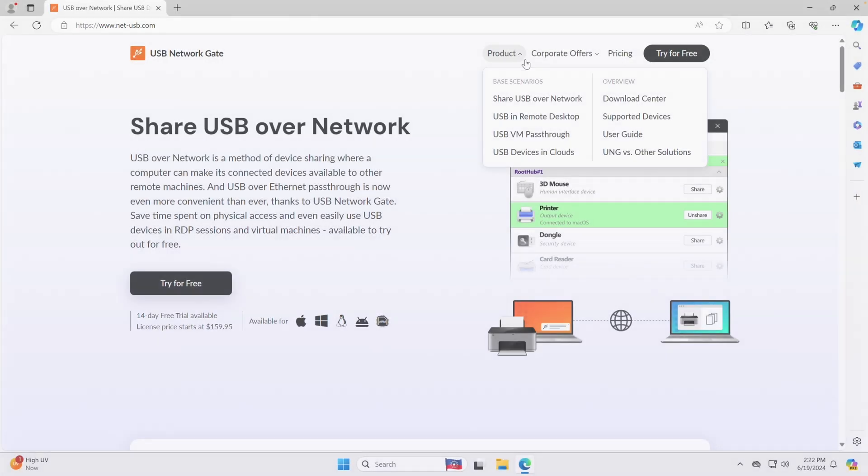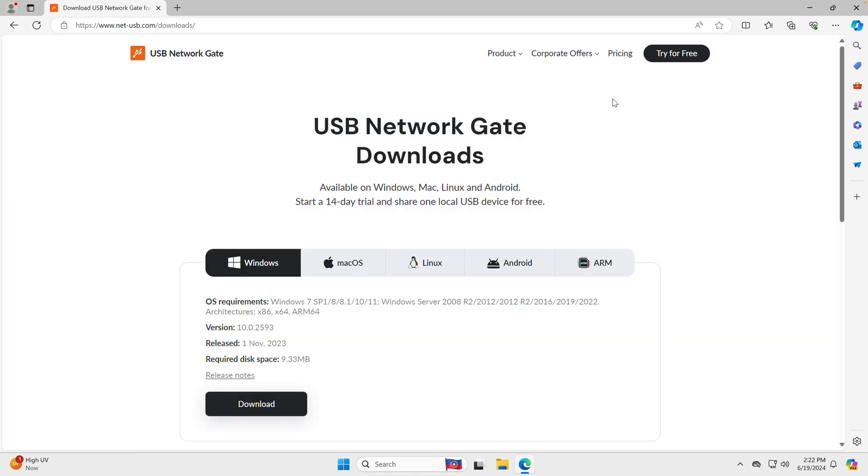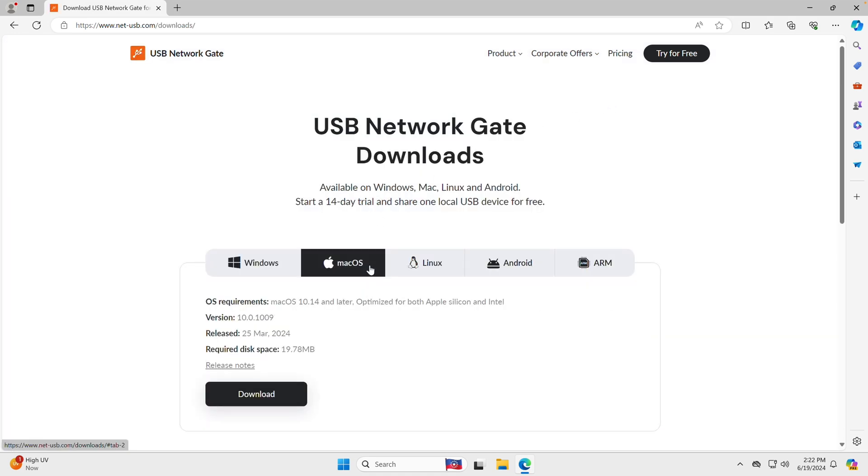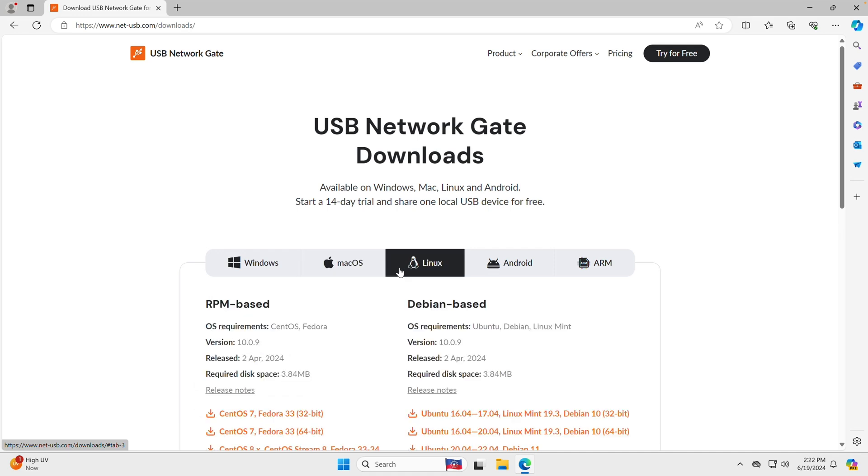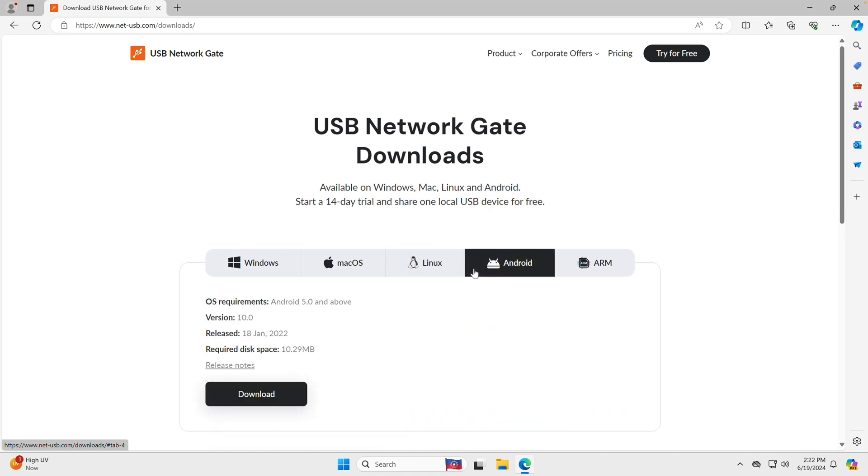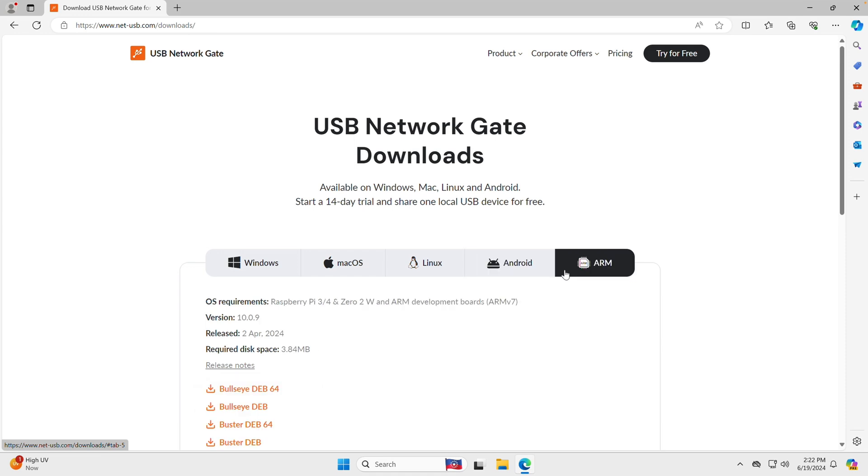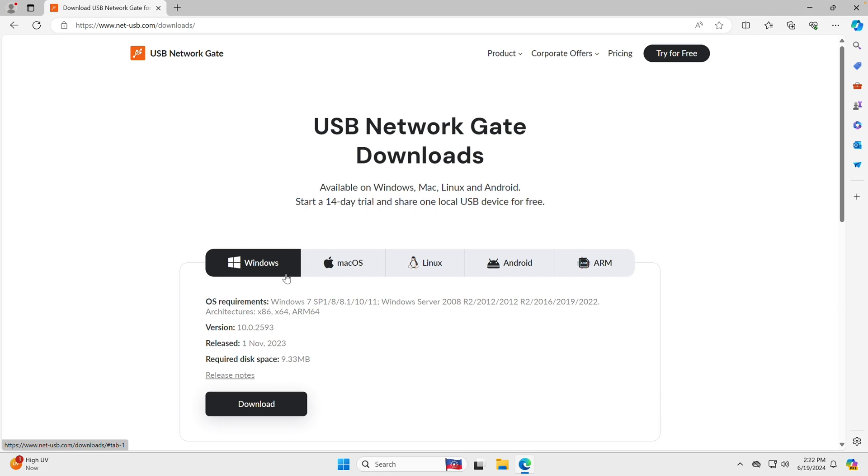Firstly, let's go to USB Network Gate's website and grab a software installer appropriate for our operating system. In our case, this would be the installer for Windows. If your computer runs macOS, a Linux distribution, or any other supported operating system, download the respective installer instead.